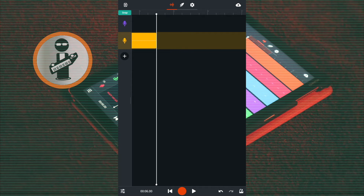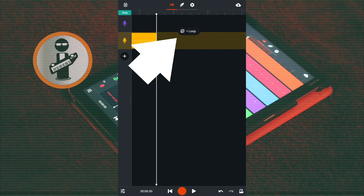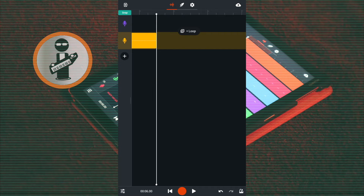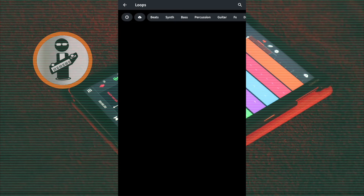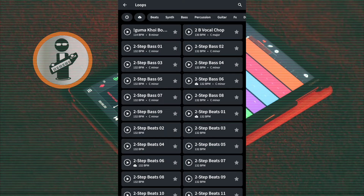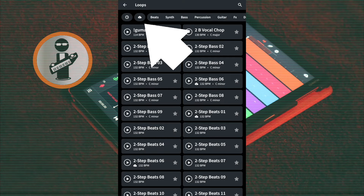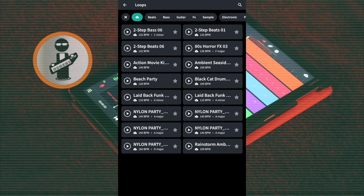Tap on the blank area of the sample track, and on the pop-up menu tap on Plus Loop. At the top left of the screen tap on the cloud icon, then tap on your next sample.